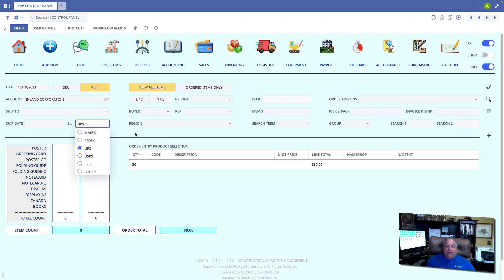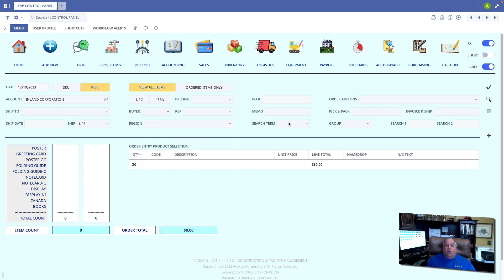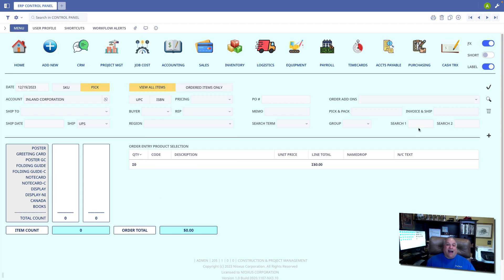In addition, we can track our inventory by different regions or use predefined search terms. We can search for inventory by group and or either one of our two user definable item search fields.